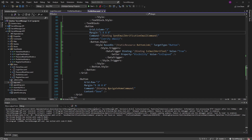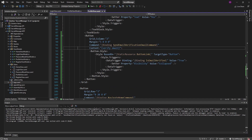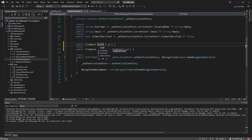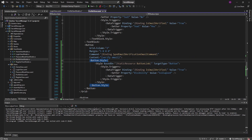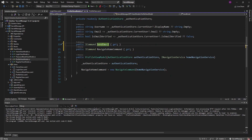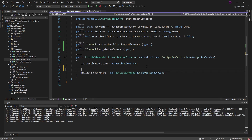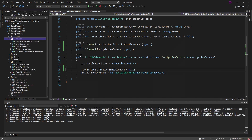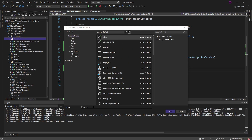Next up, let's hook up this button to our view model by defining a SendEmailVerificationEmailCommand. Let's head over to our view model and define that command. Over in our commands folder, let's add a new class for this SendEmailVerificationEmailCommand. This command will execute the logic to send the email verification email to the user's email.